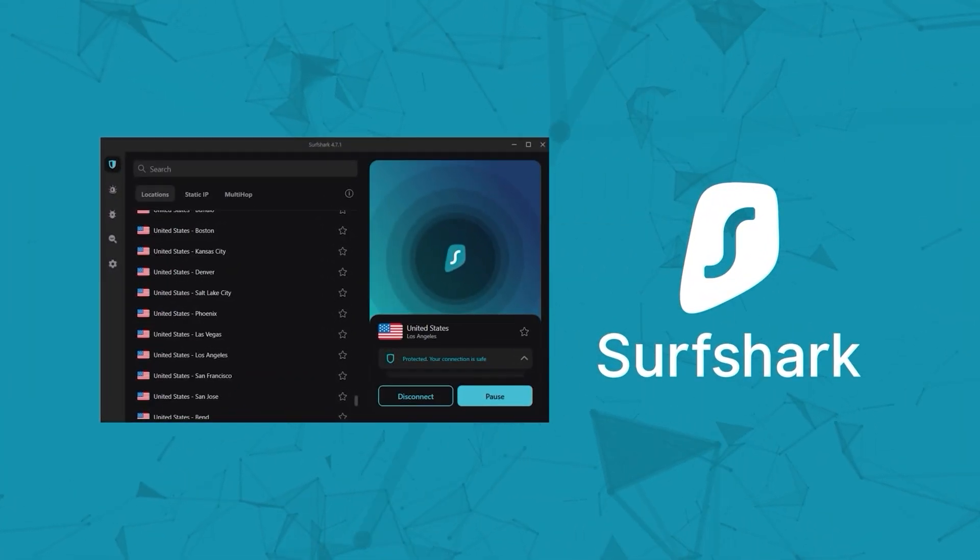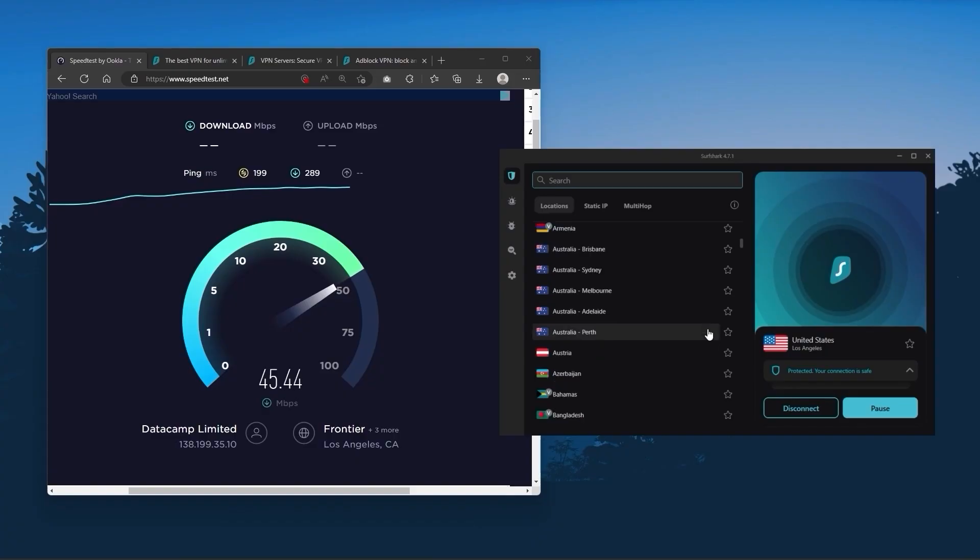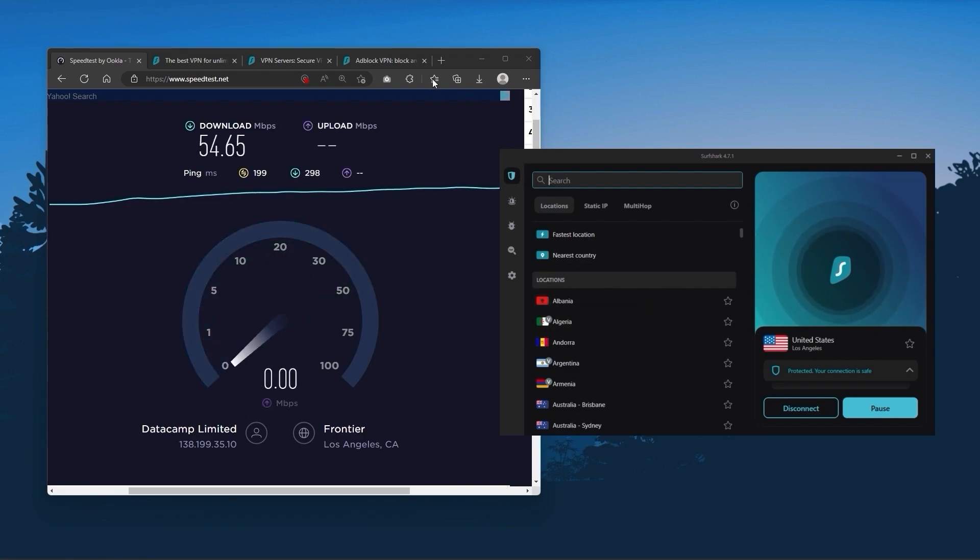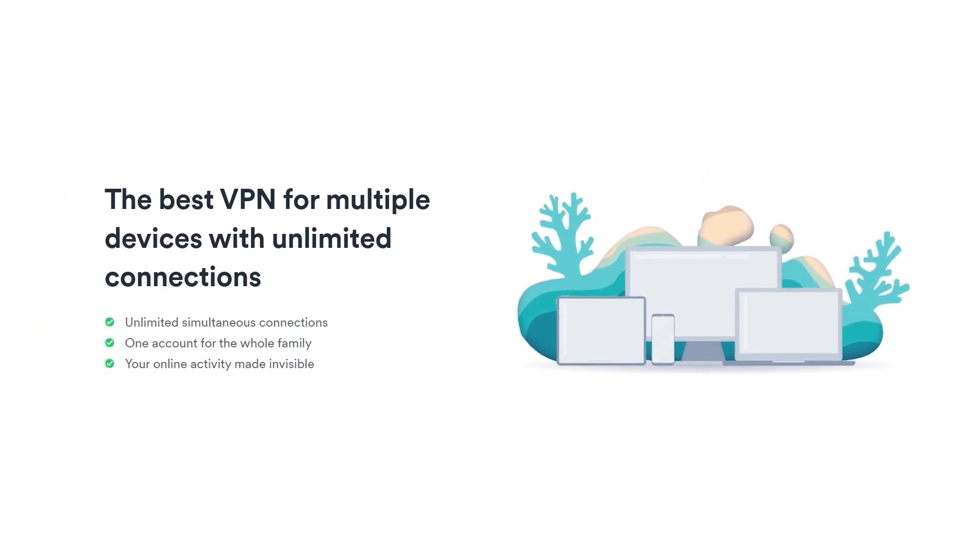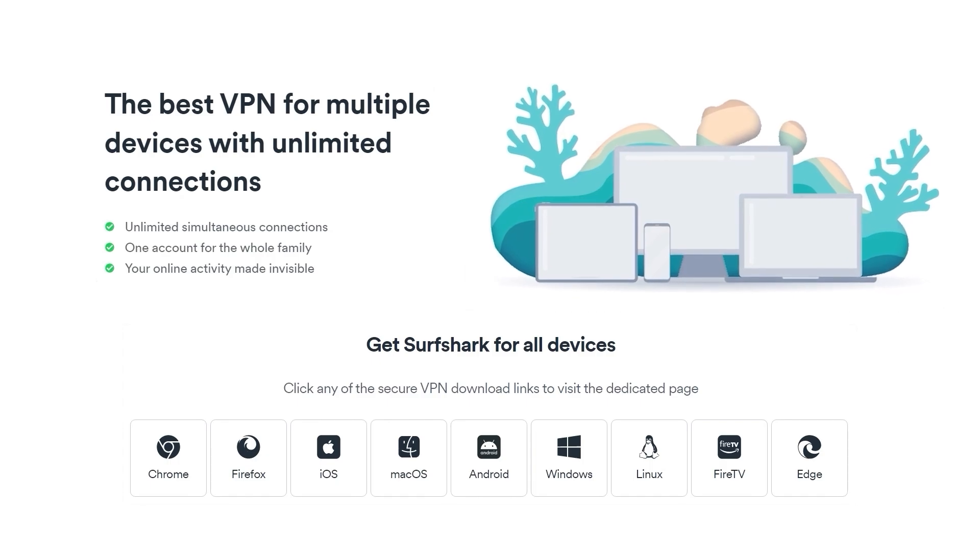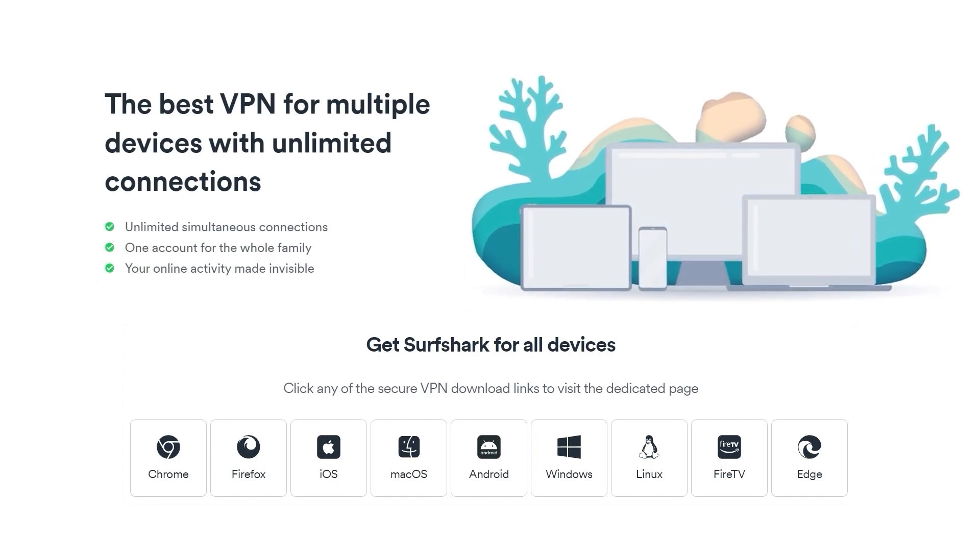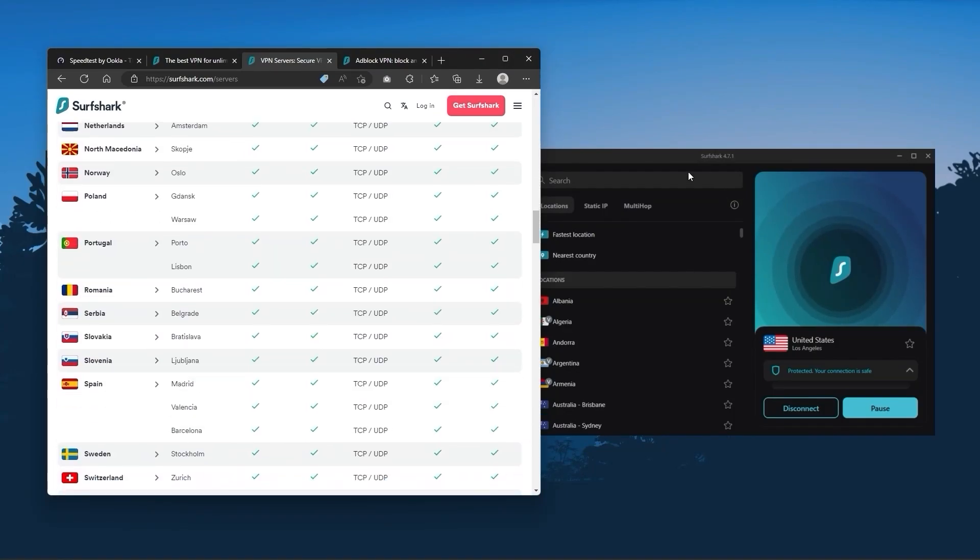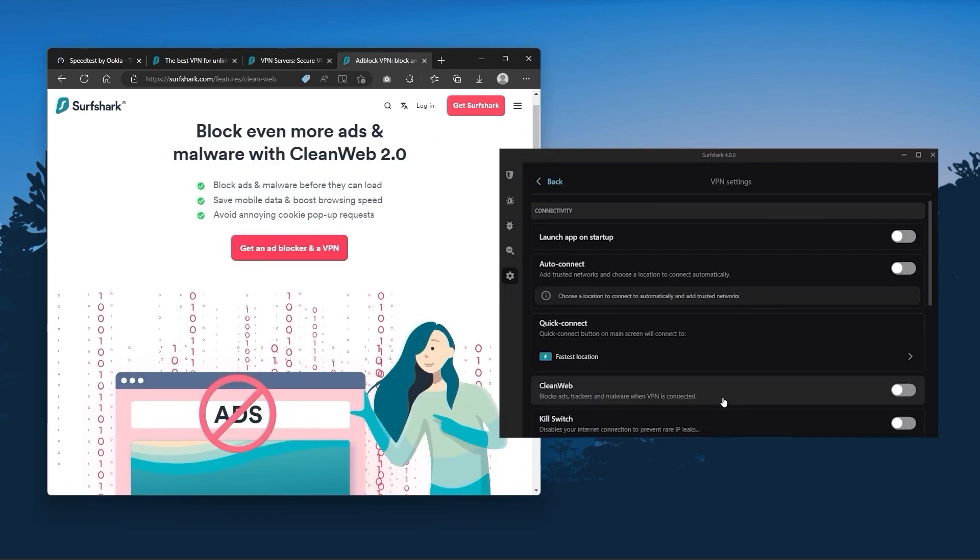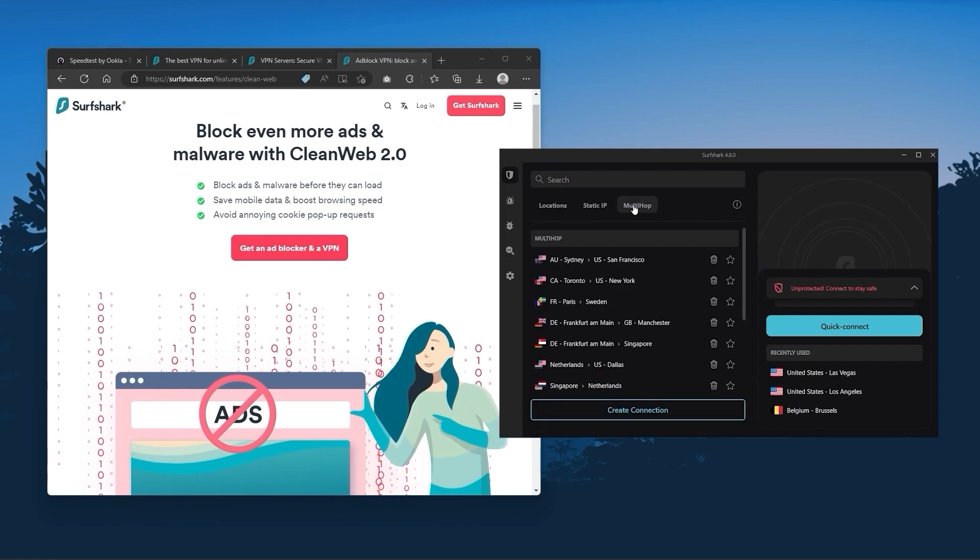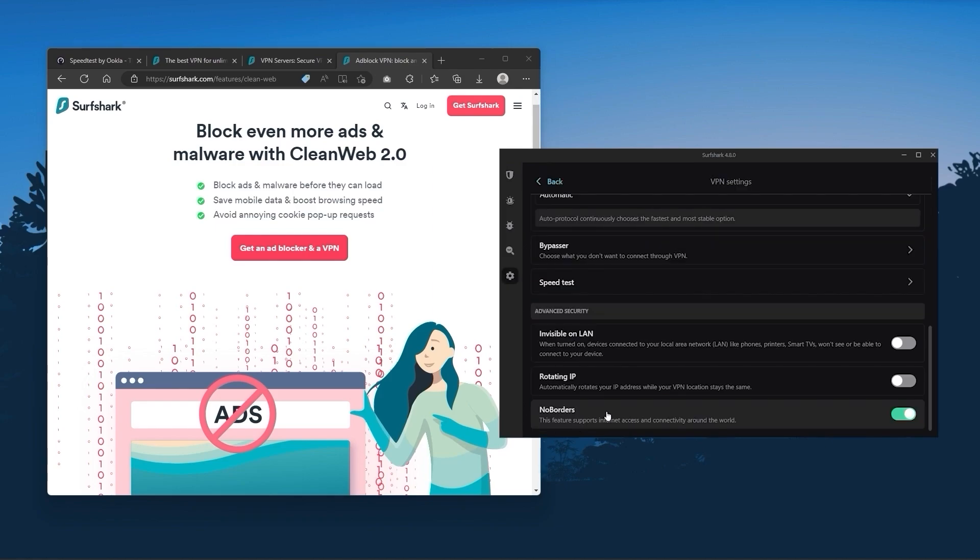Finally, Surfshark is our pick for the best budget VPN. While it has all the essentials like Express and Nord, it's not quite as fast as those two. However, with Surfshark, you can secure an unlimited number of devices with just one account, making it a great option if you don't want simultaneous connection limits. You get over 3,200 servers in 100 countries. You still get bonus features like an ad blocker for blocking pop-ups, two types of specialty servers, as well as no-borders mode and rotating IP, which is useful if you're using your VPN in a restrictive country.